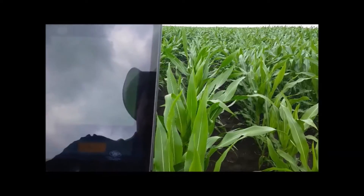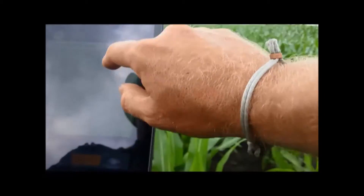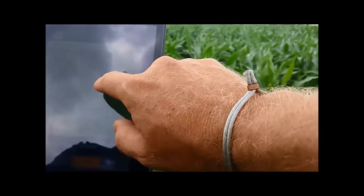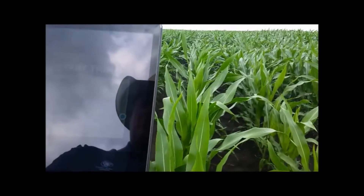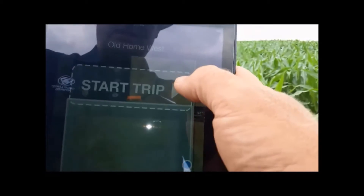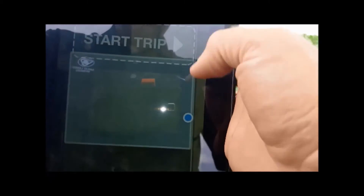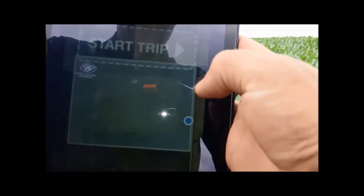I'm going to go ahead and pick from my list of fields. Today we're going to go on the Old Home West Farm. You can see here it says 'Start Trip,' and it shows me where I am in the field — I'm right here on that blue dot. I'm going to start my trip right here and this will log me as I walk through the field.